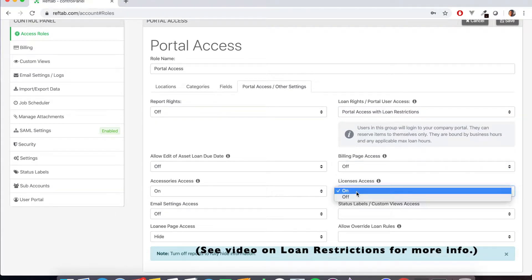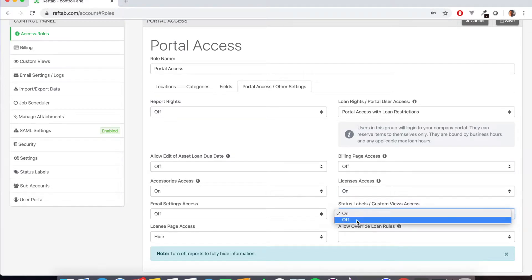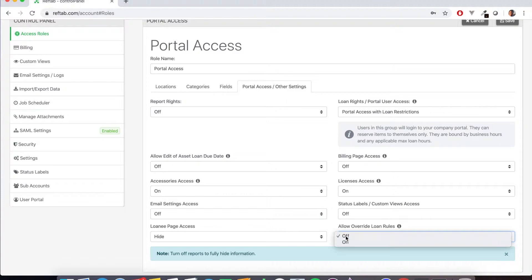Billing page is going to turn off. License, we're going to turn this on. We want our users to be able to see the licenses. Status labels off and allow override loan rules. We're going to keep this off.